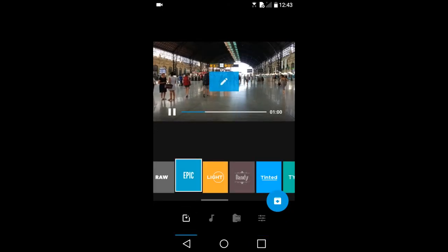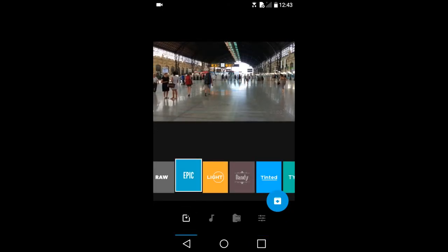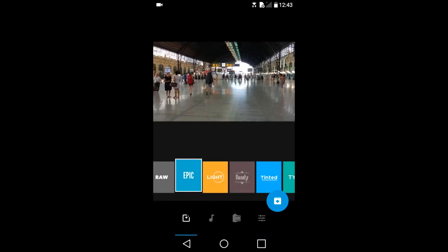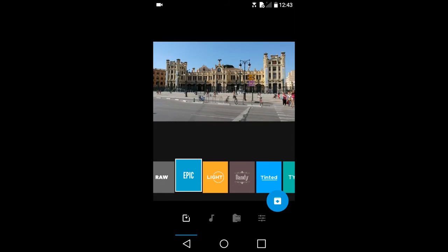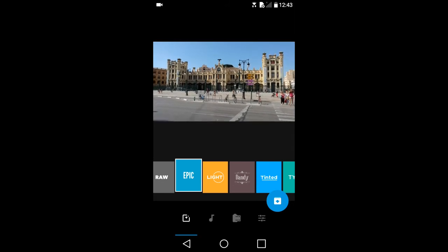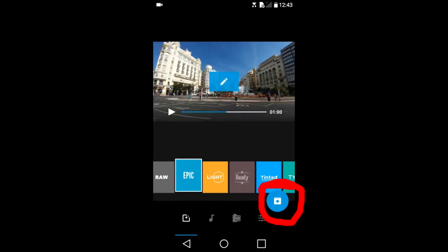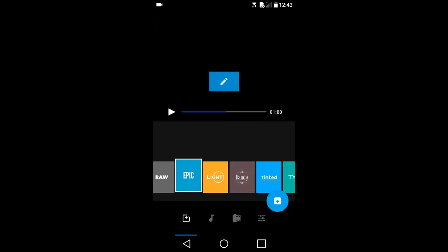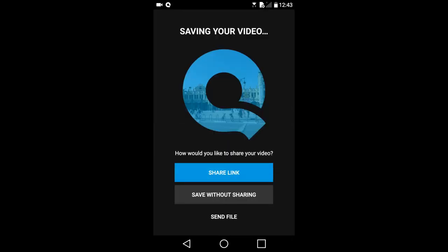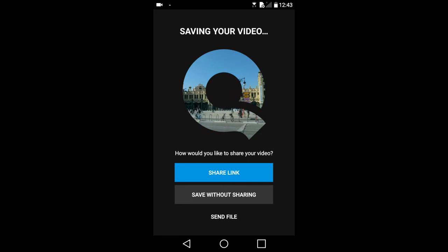When you are finished adjusting the slideshow, it is time to save it and share it. Tap on this icon here to save and share it. The options are share link, save without sharing, and send file.